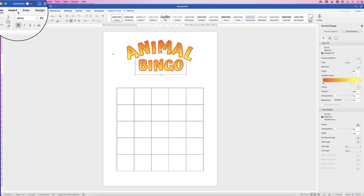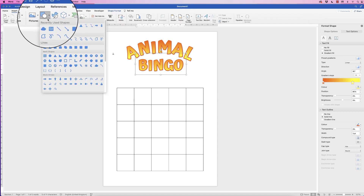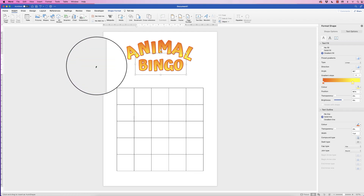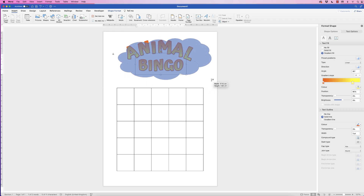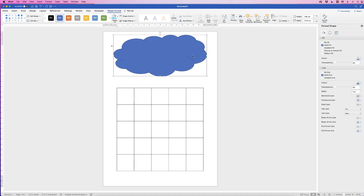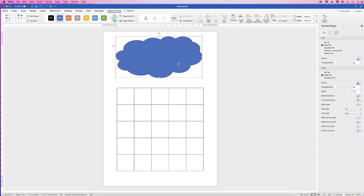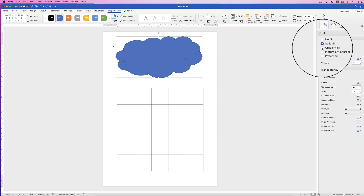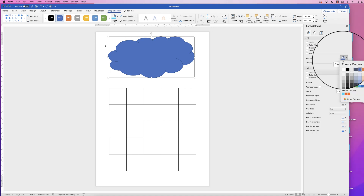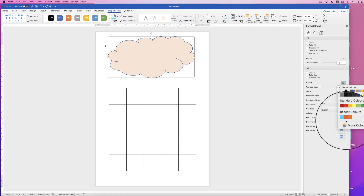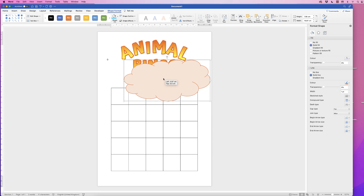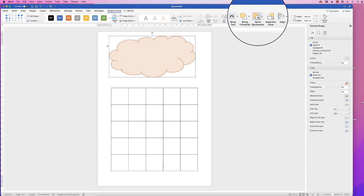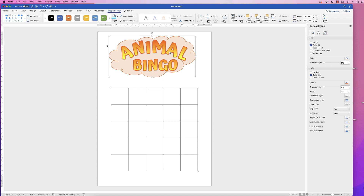Next, insert the cloud behind the text. Go to Insert, Shapes, and use the cloud icon in Basic Shapes — click and drag to size it. Don't worry about exact placement now as we'll align everything at the end. With the cloud selected, go to Format Shape, Solid Fill, choose your color, and set the line color to orange. The cloud will appear in front of the text, so select it, go to Shape Format, Send Backwards, click the drop-down, and select Send to Back.